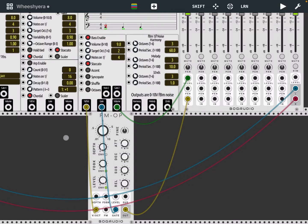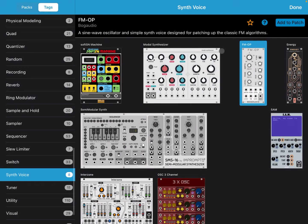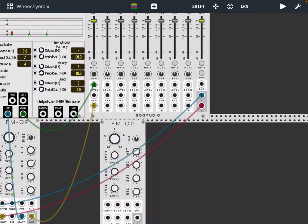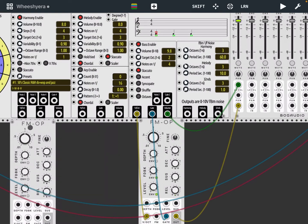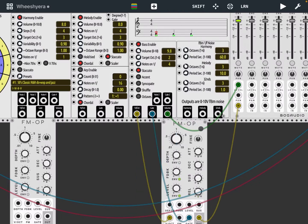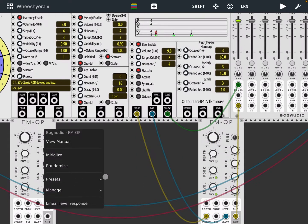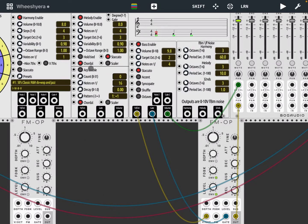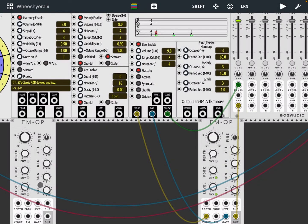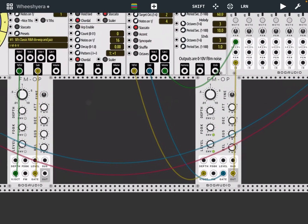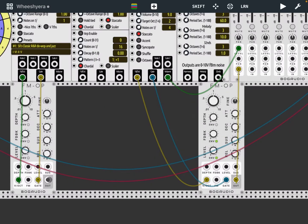Now let's create another FM operator and move it down. Let's configure this one to use the harmony output from the module. Let's connect the V/Oct - on the first note it is harmony, so there are different notes coming out as well. Let's connect it, then connect the output and the volume on the level, and click play.